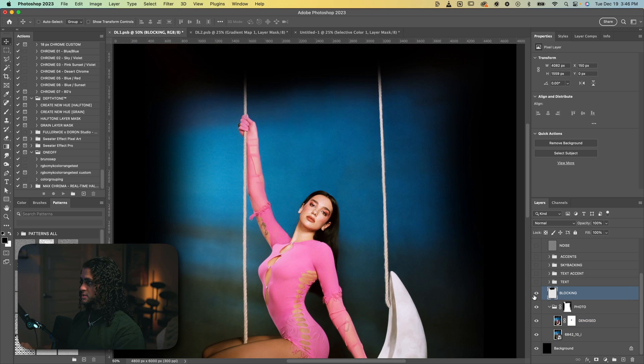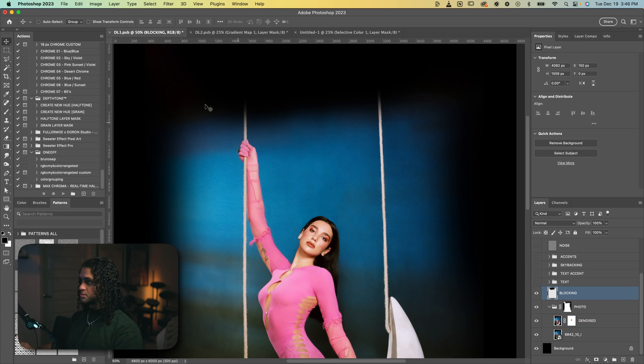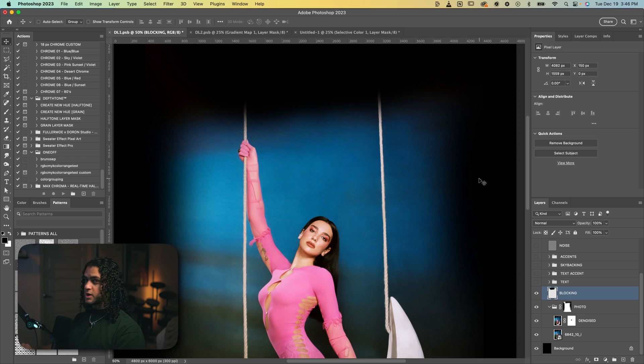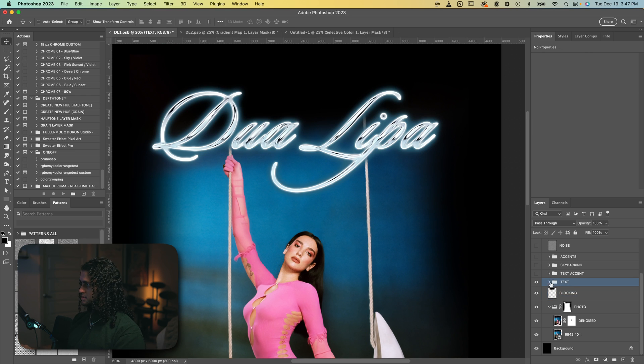Then the next layer up here is this blocking layer, which I just painted with black with a soft brush to block out these parts of the rope to make way for the incoming text. But I don't know why I didn't just do this in the layer mask. I'm sure there was a reason. Of course, we've got the text.